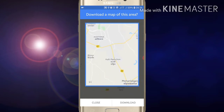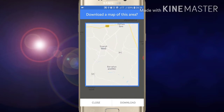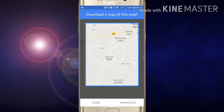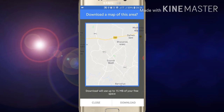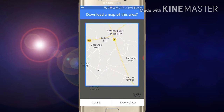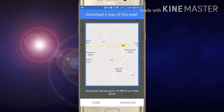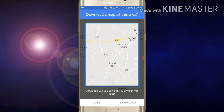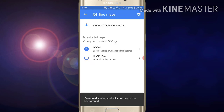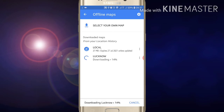Select the location of the route. After selecting the location of the route, just click on download.